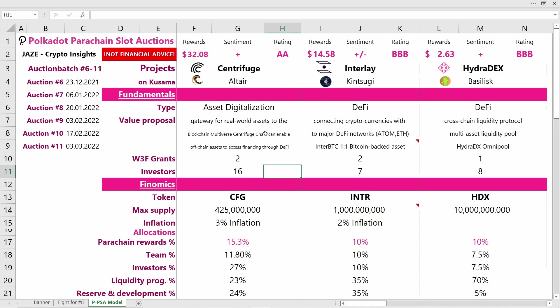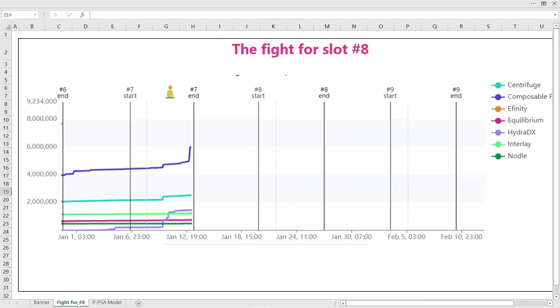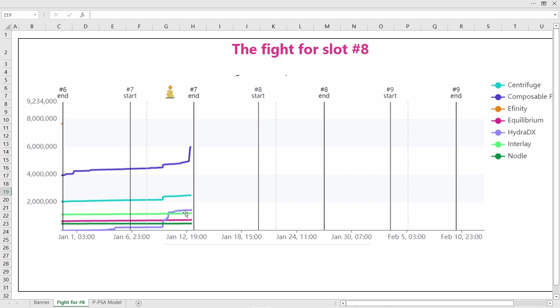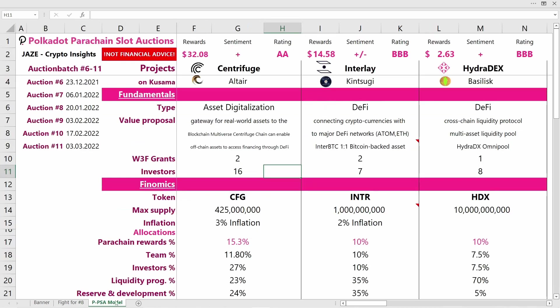We're now in the fight for Parachain slot 8. Parachain slot number 7 will go to Composable Finance—they were leading the auction 100% of the time. For auction number 8, we'll probably see Centrifuge, HydraDEX, or Interlay taking the win, and most probably four million dots will be needed to win slot number 8.